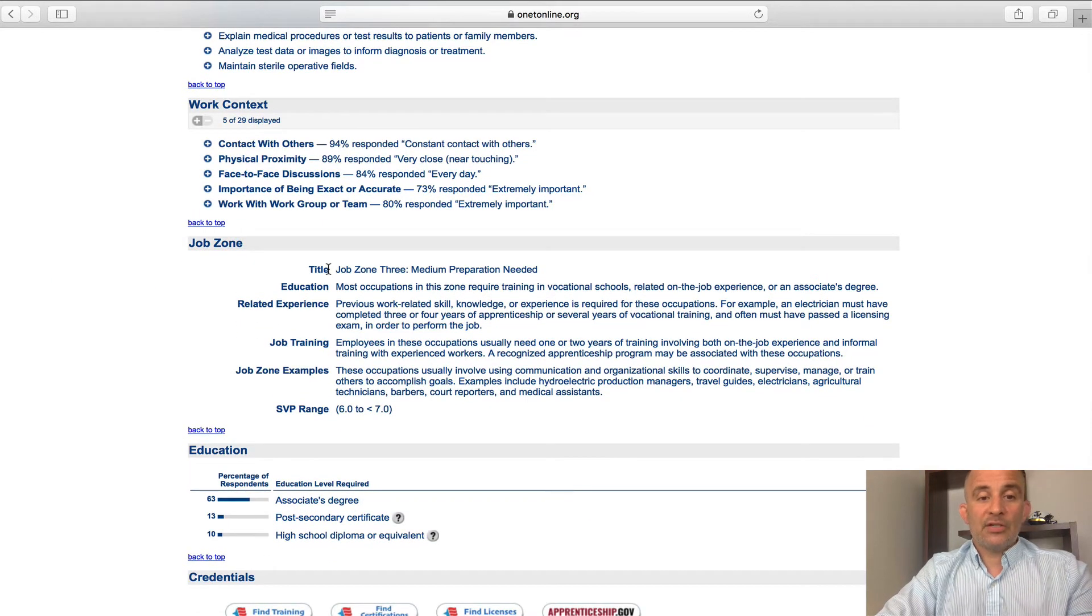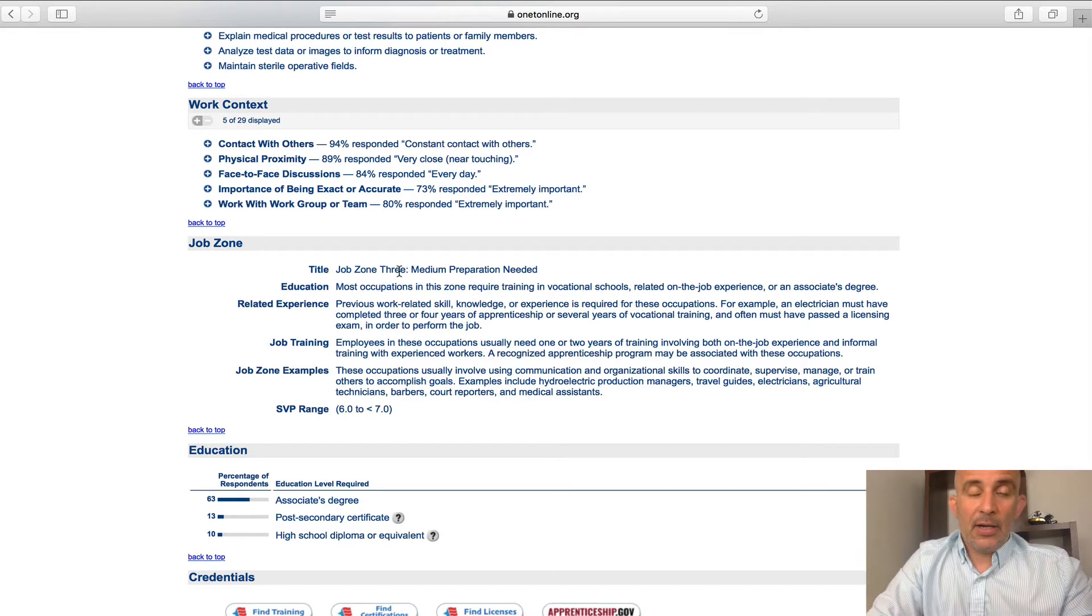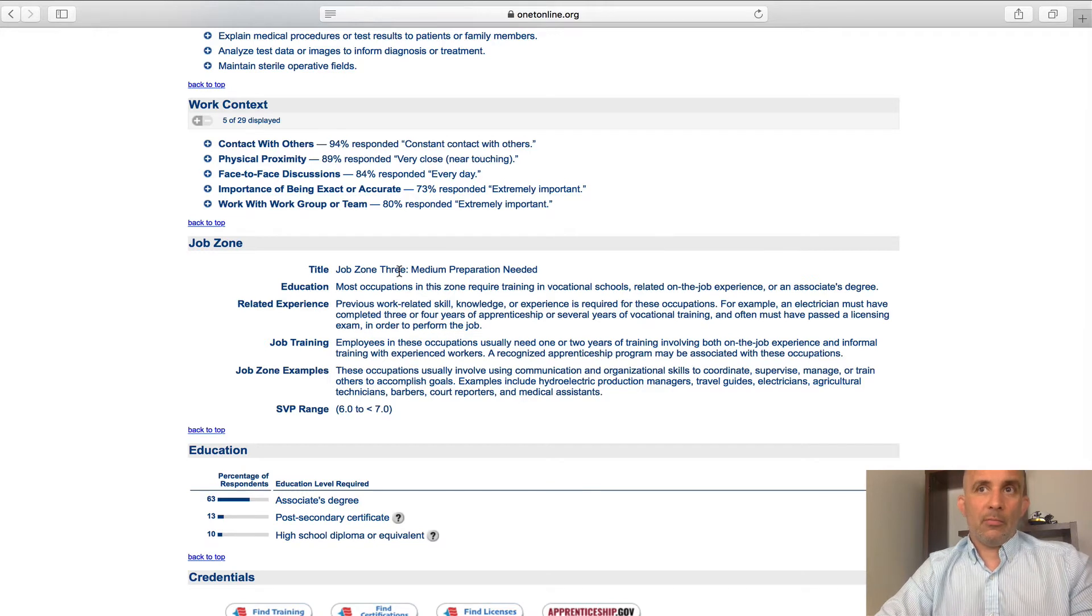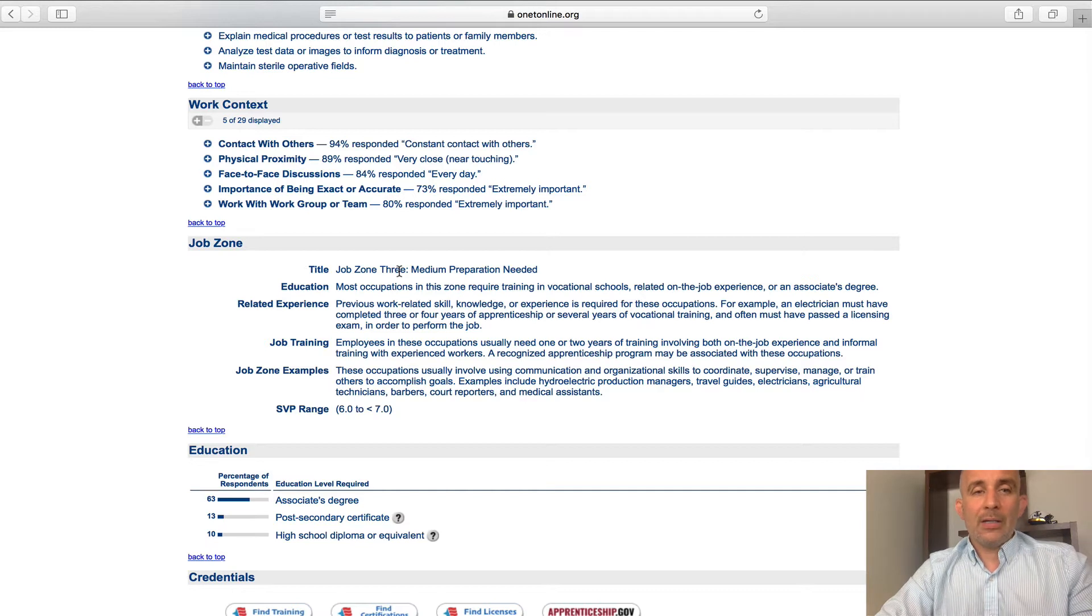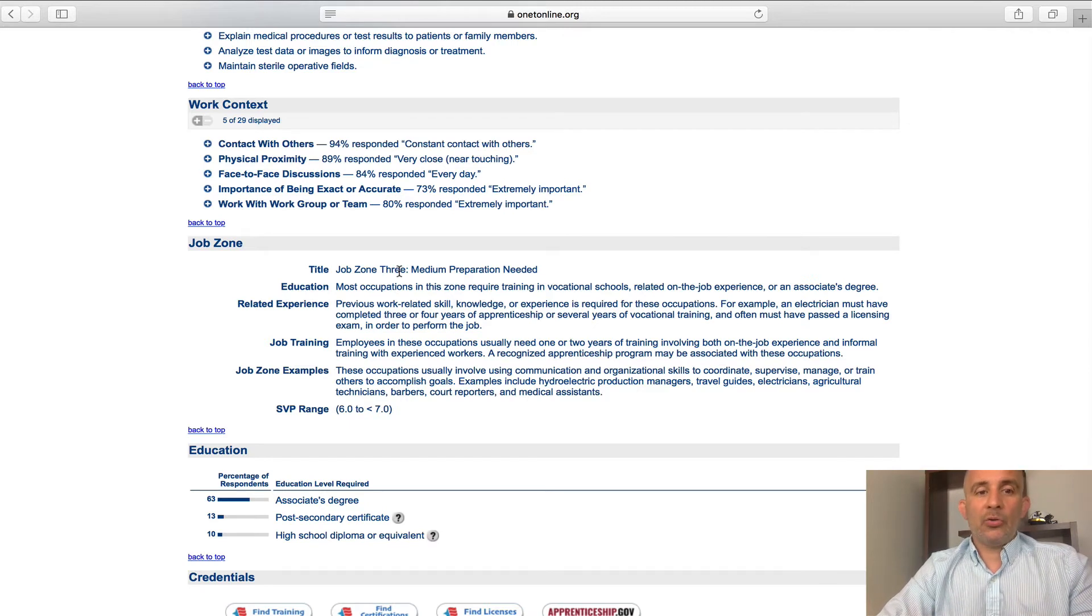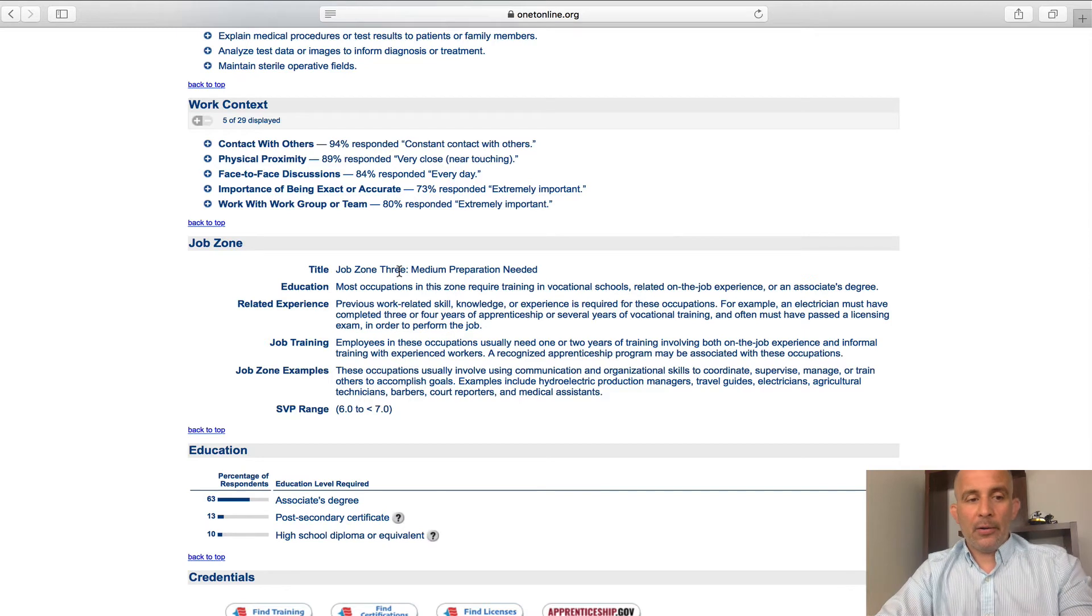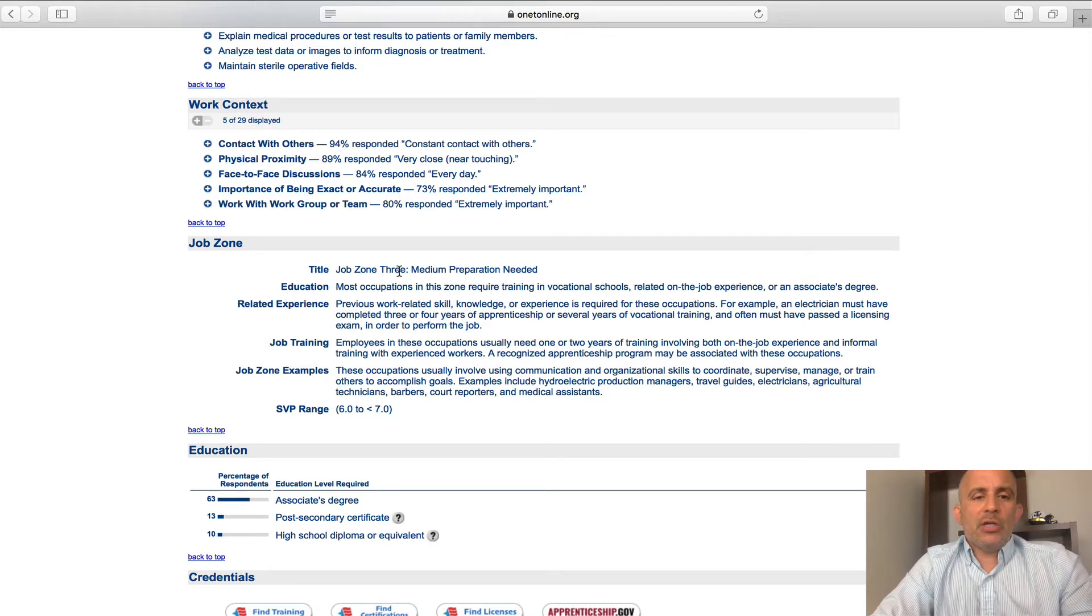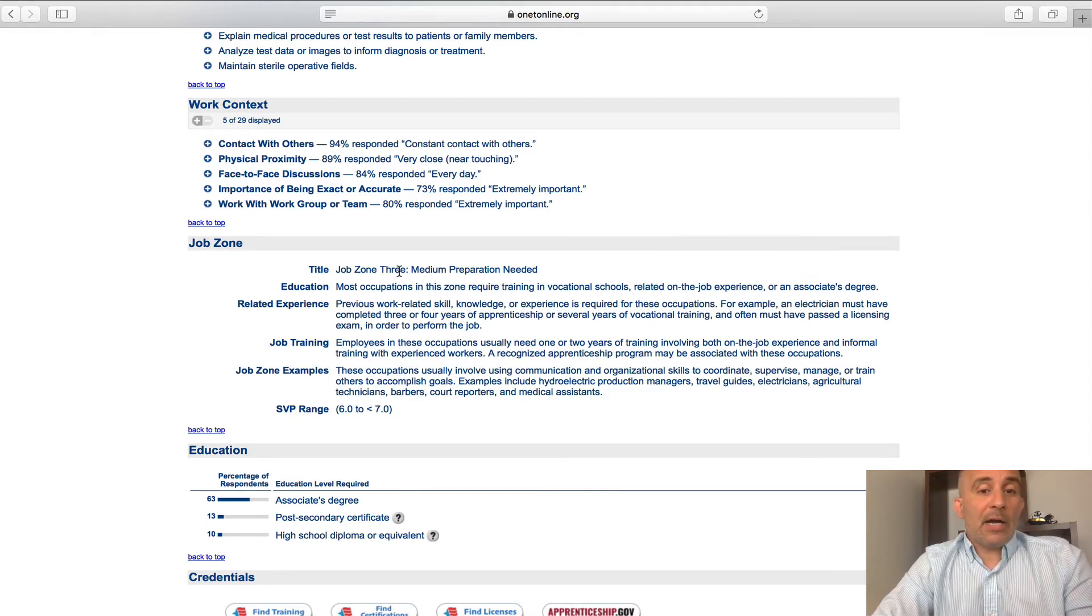So this falls under, as you can see, job zone three. Job zone three are jobs that require medium preparation. That's a good thing. You don't want to get into a job zone, well maybe you do, but I wouldn't necessarily recommend a person to jump into a job zone one where there's no training involved. Those are usually a lot less paying, a lot less stability in those jobs. You know, job zone two might require very minimal training, but job zone three, yes, there is a commitment. There is going to be some schooling involved.